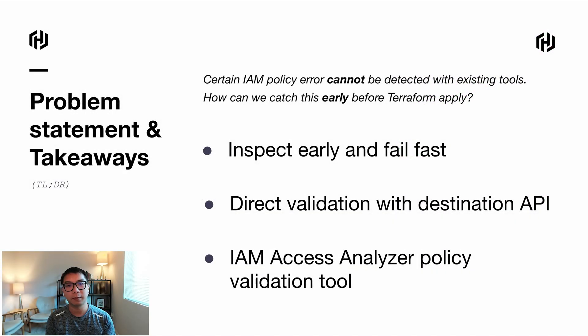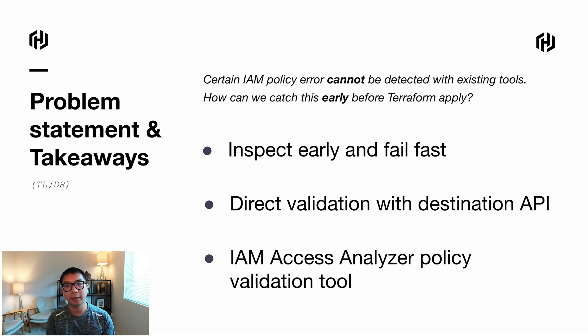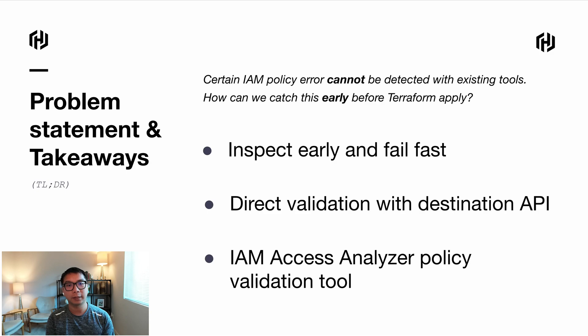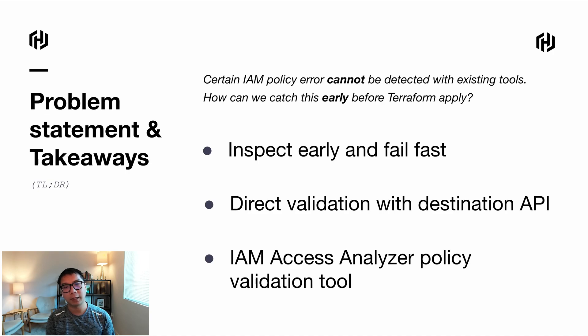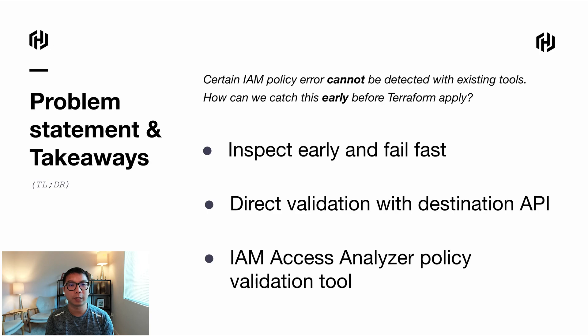The problem statement from today's presentation is about grammatical errors in the IAM policy that cannot be detected with static code analysis tools itself. And the question would be, how can we detect this in the Terraform plan earlier in order to reduce that non-productive time?